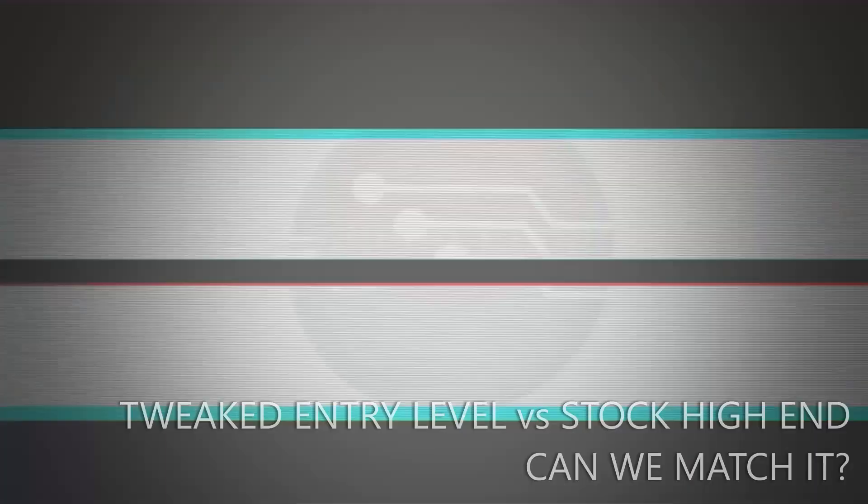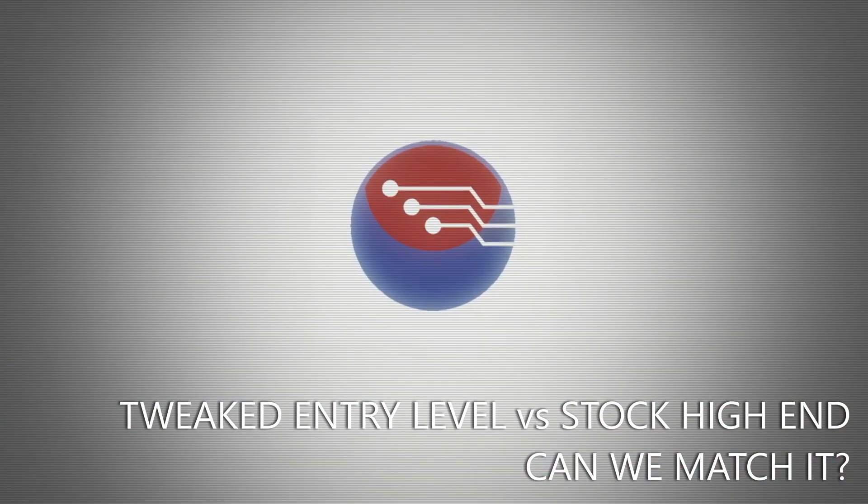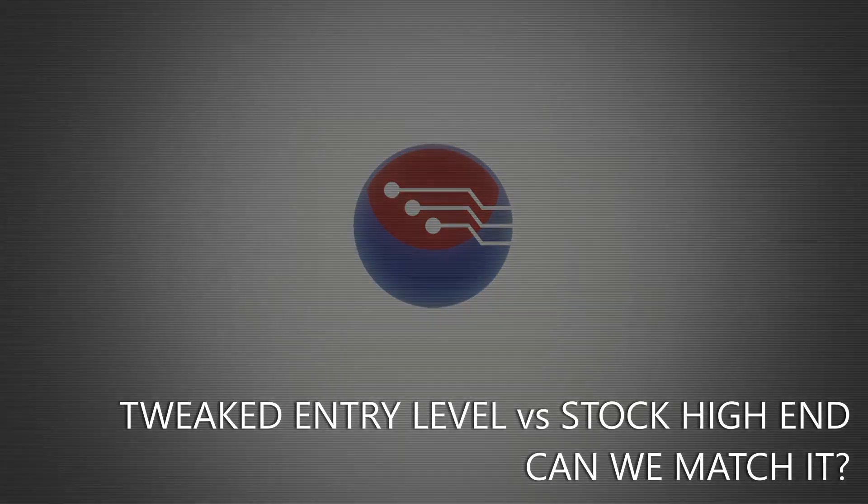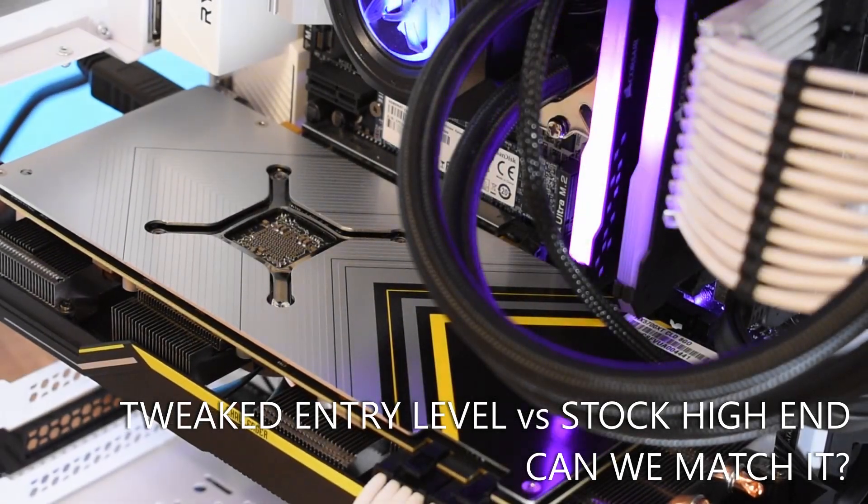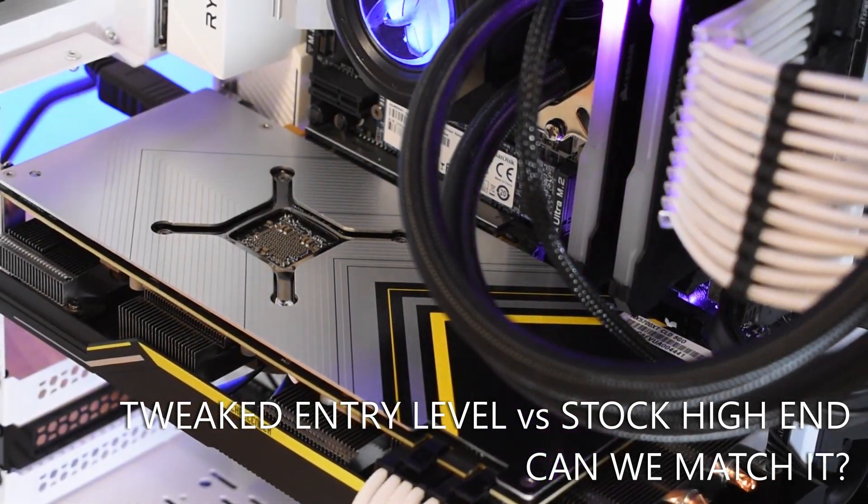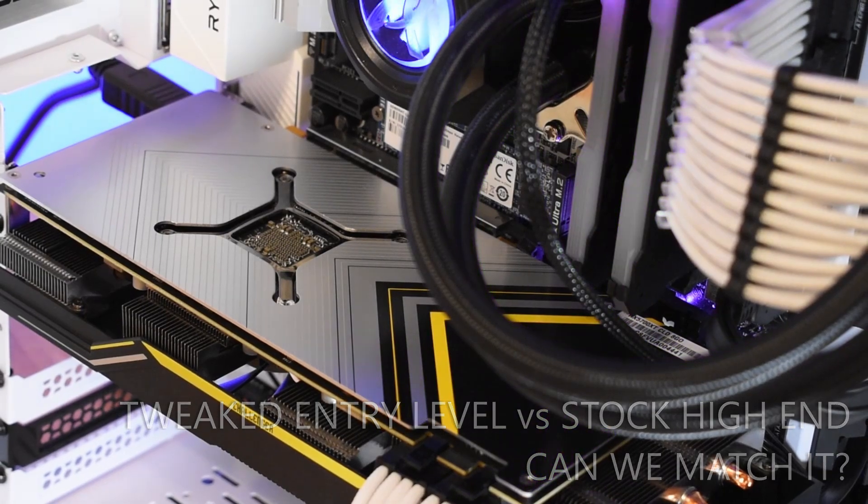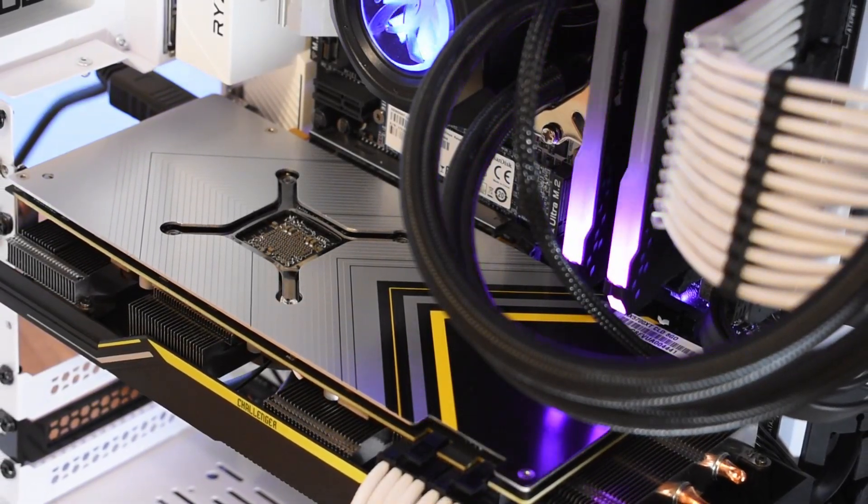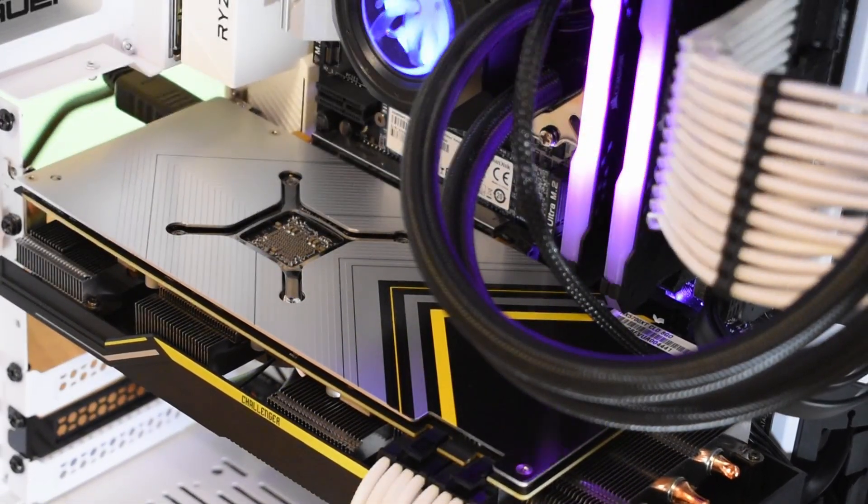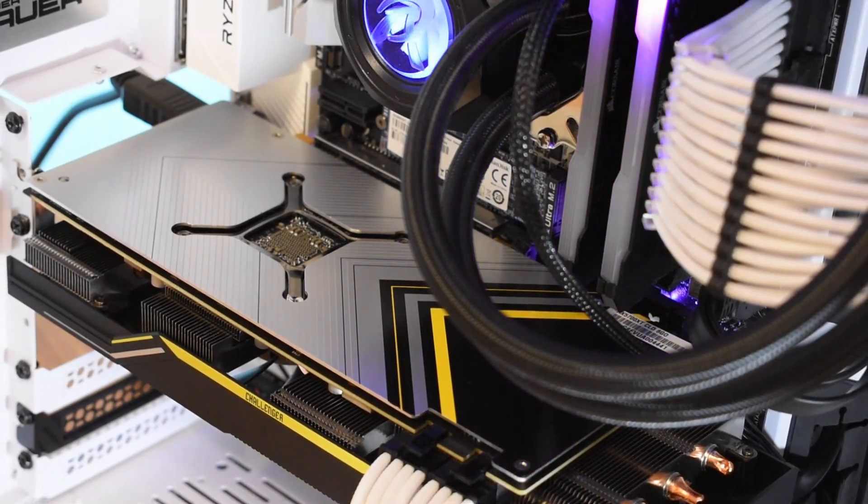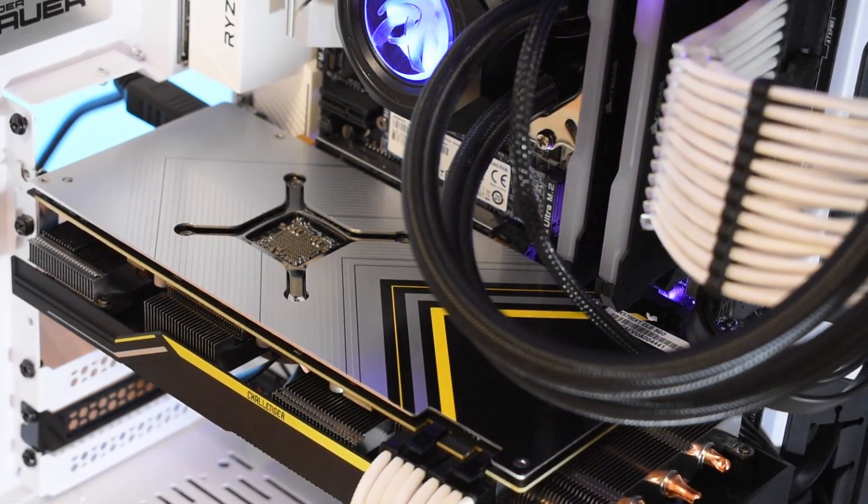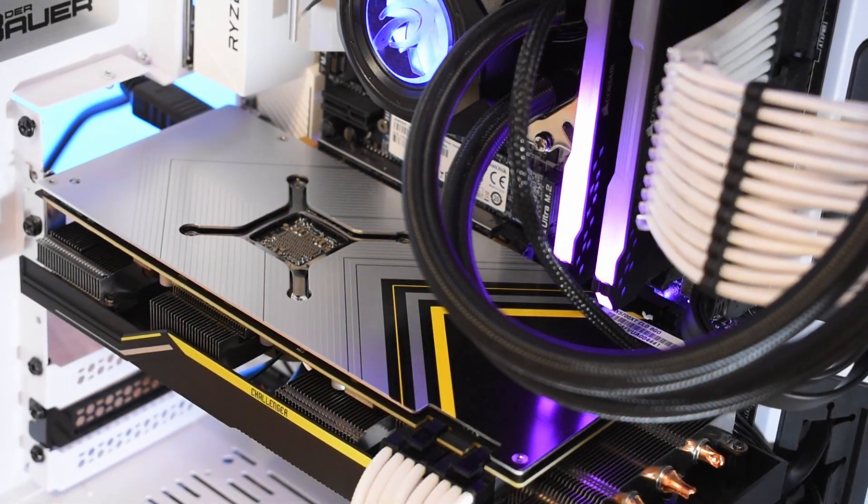Hey folks, this is the ASRock Challenger RX 5700 XT, a base level AIB partner card which by all accounts does the job it's supposed to, performing better than the reference cooler models, but it's one that does require a little bit of massaging in the software side of things to get the best out of it.